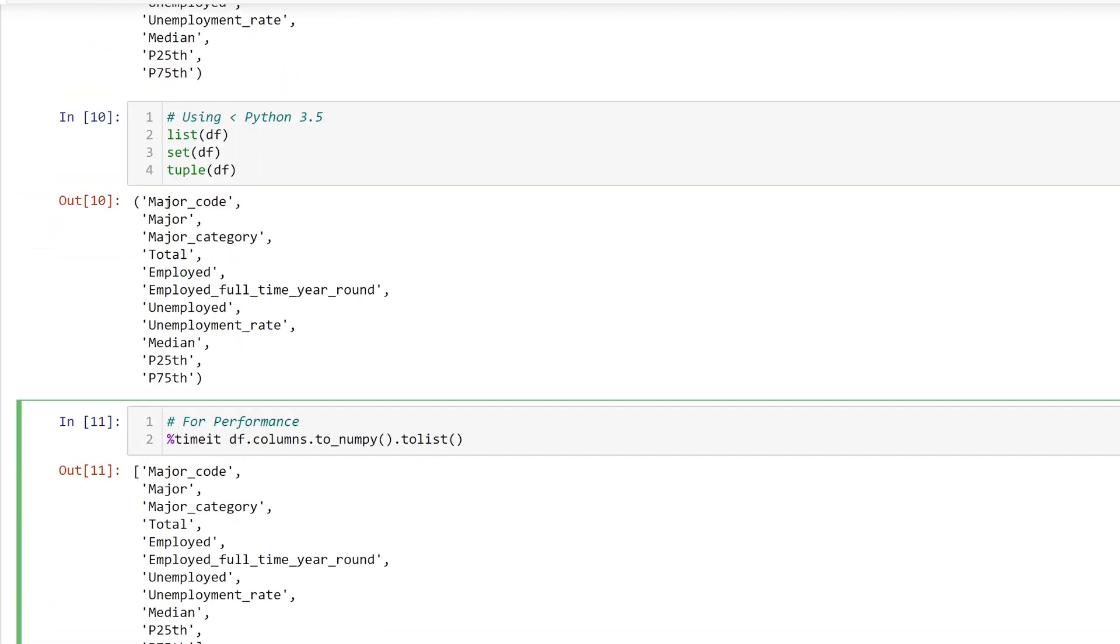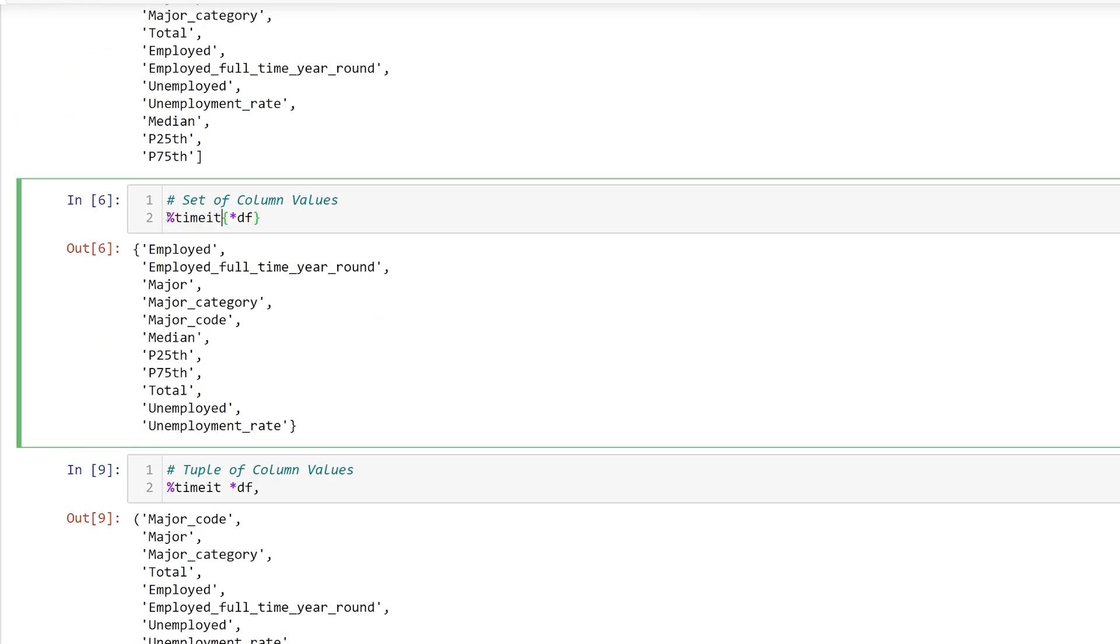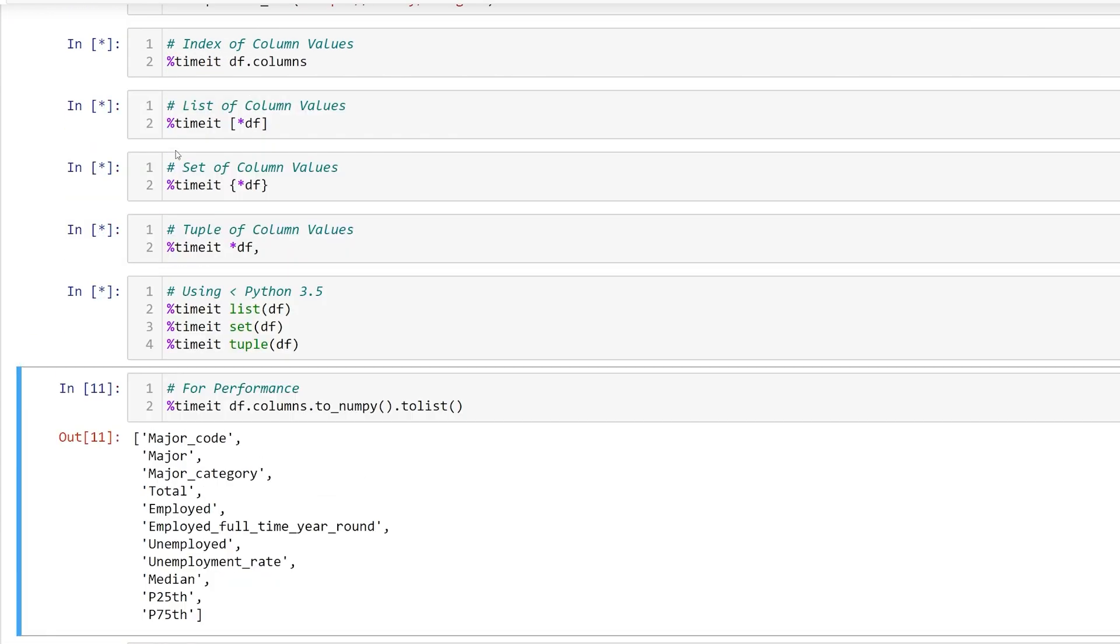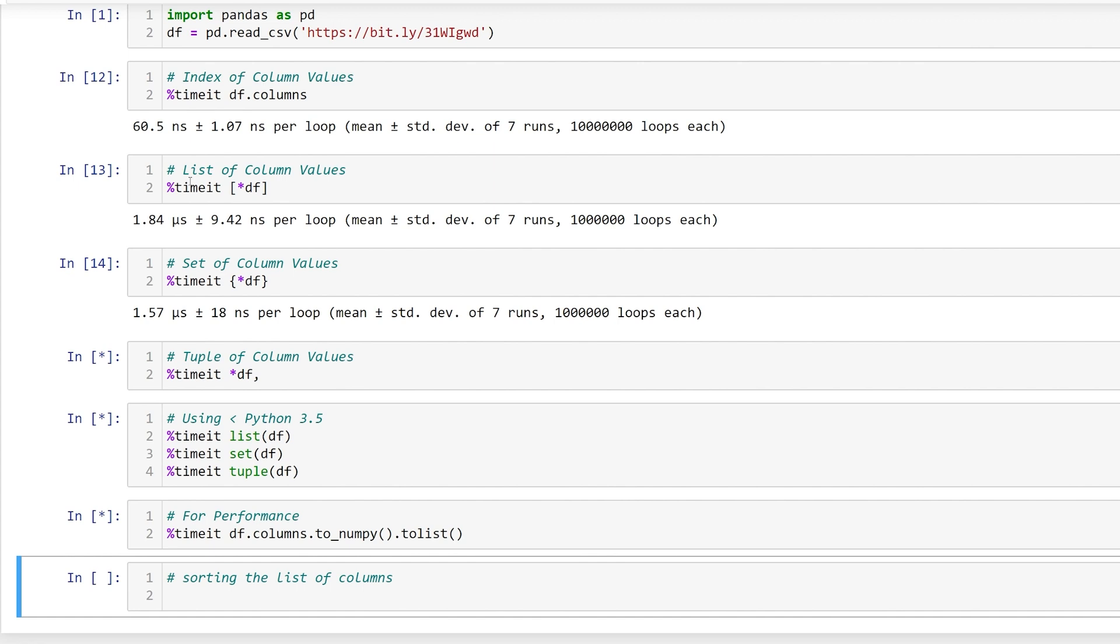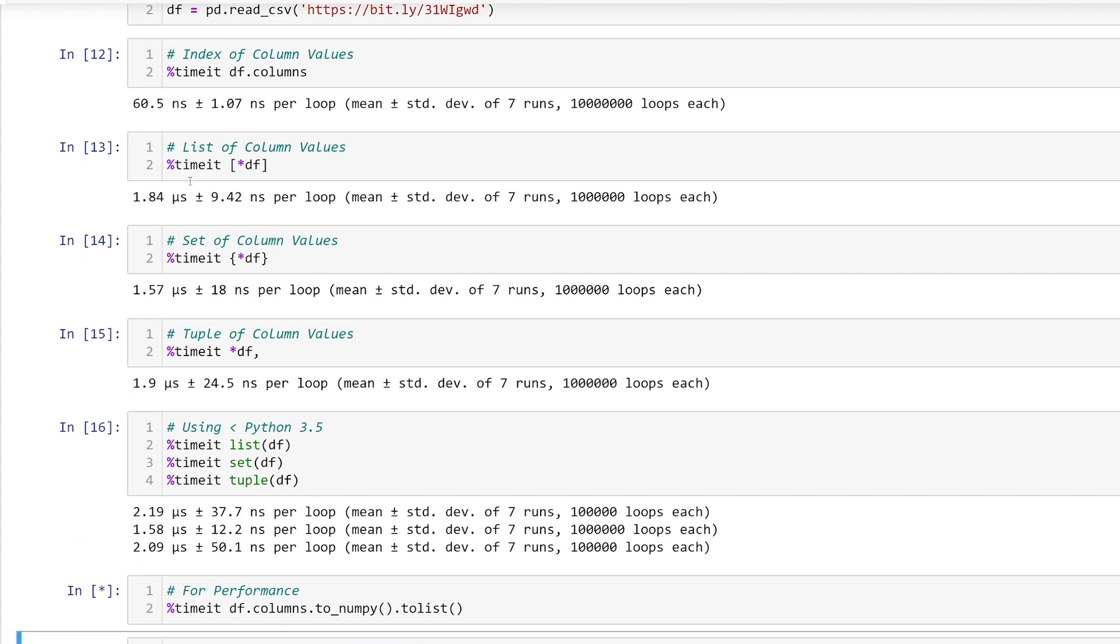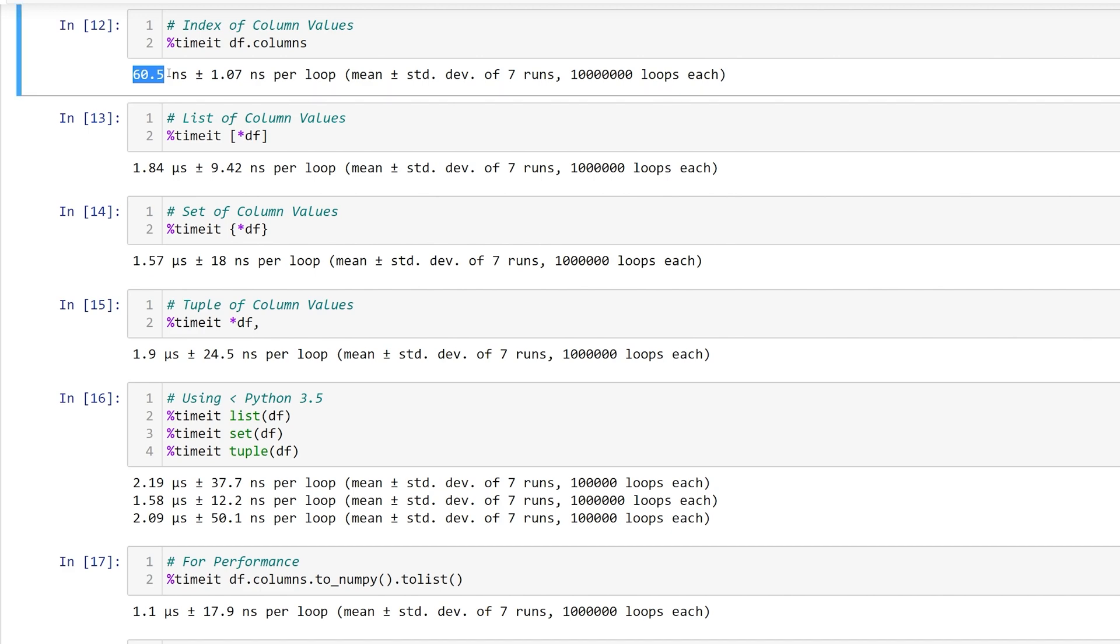For our own curiosity, let's look at timeit and see how long each of these methods take. And there we have it. When we need a list, the dot to_numpy method is the fastest, but if you don't need to convert the column values to a list, df.columns is by far the fastest.